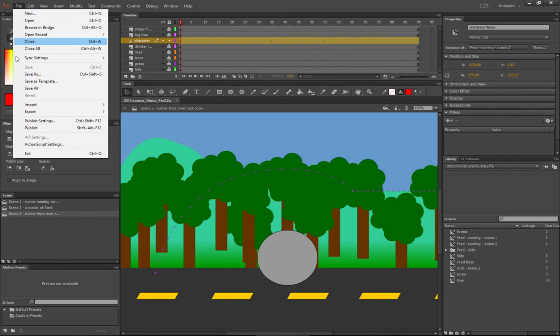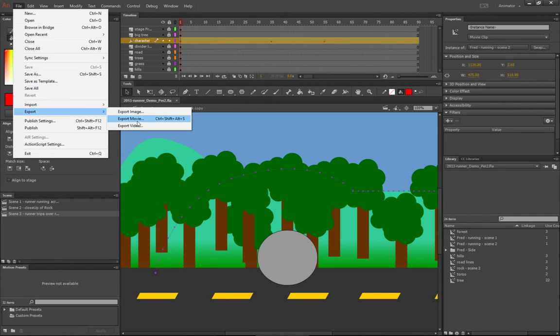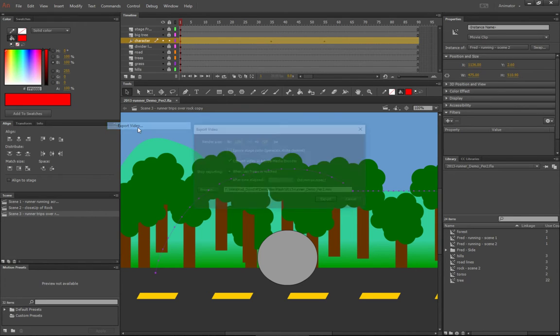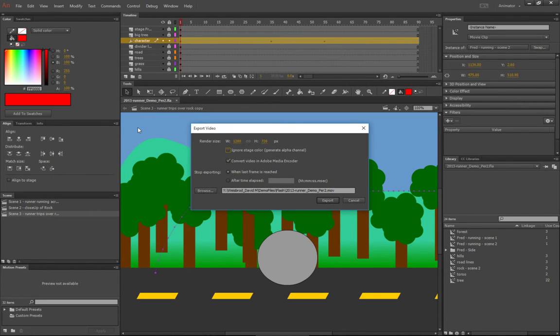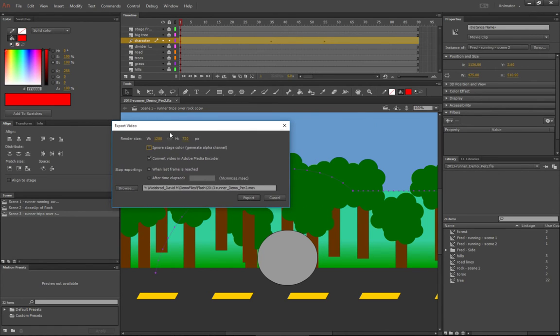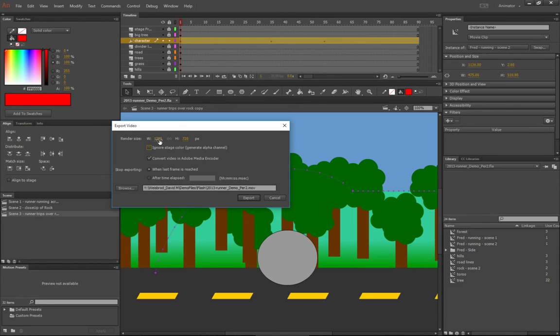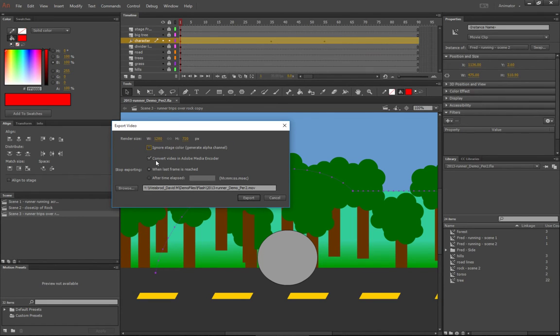We're going to go to export, and this is where it gets a little confusing. You can export movie or you can export video—we want to export video. Right here, the render size will be set to the size of your stage. So if you set it to 1920 by 1080, then it will be right there. You don't want to change the size at all.